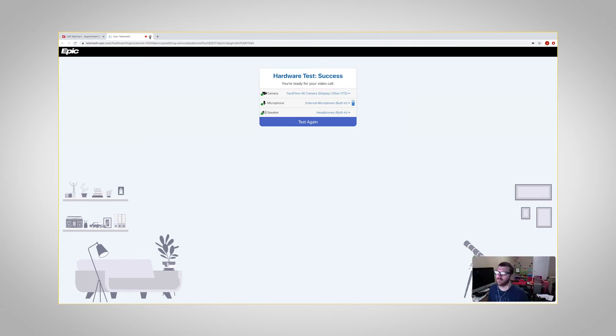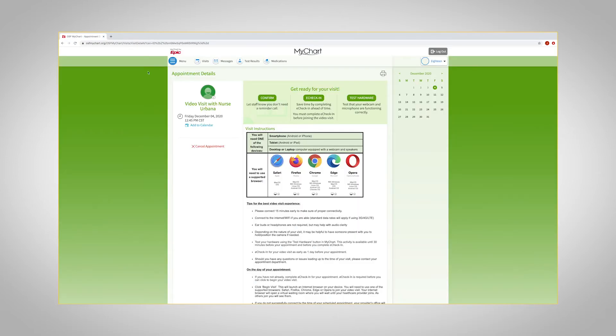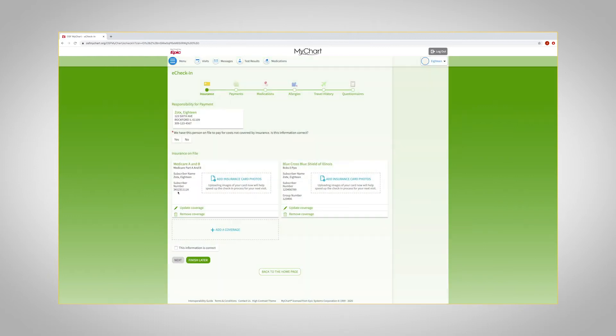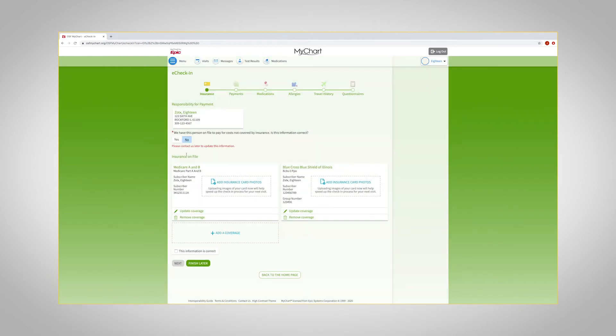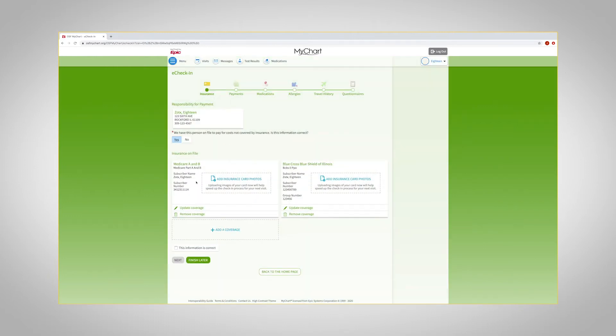You are now ready for eCheck-in. You will be required to complete eCheck-in before your visit. Please note, eCheck-in becomes available 24 hours before your appointment. You should complete eCheck-in well in advance of your appointment so you can quickly connect to your care team at your scheduled time.